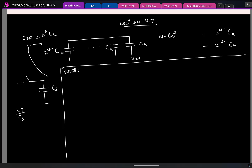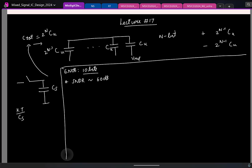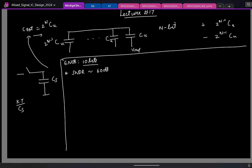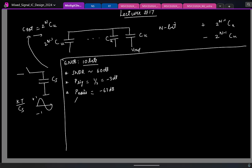Say the spec is an ENOB of 10 bits, which gives a maximum sinusoidal SNDR of about 60 dB. If the input goes from -1 to +1, the maximum signal power is 1/2, which is -3 dB. So the total noise power must be about -63 dB. This noise comprises both quantization noise and sampled thermal noise.